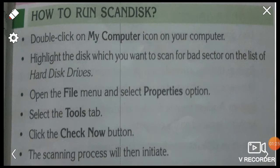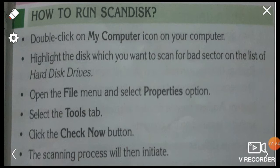Number 1: double click on My Computer icon on your computer. Number 2: highlight the disk which you want to scan for bad sectors on the list of hard disk drives.